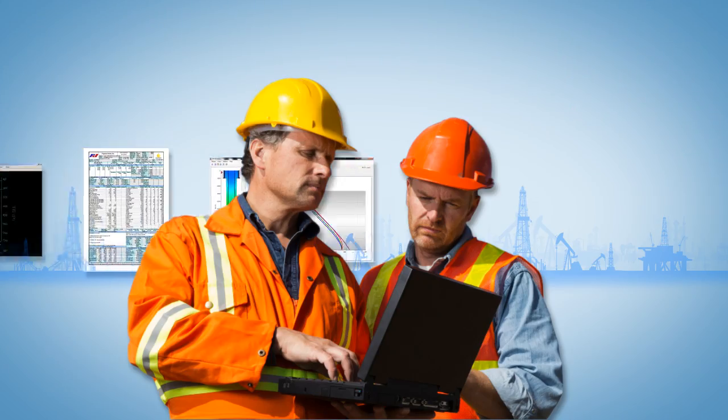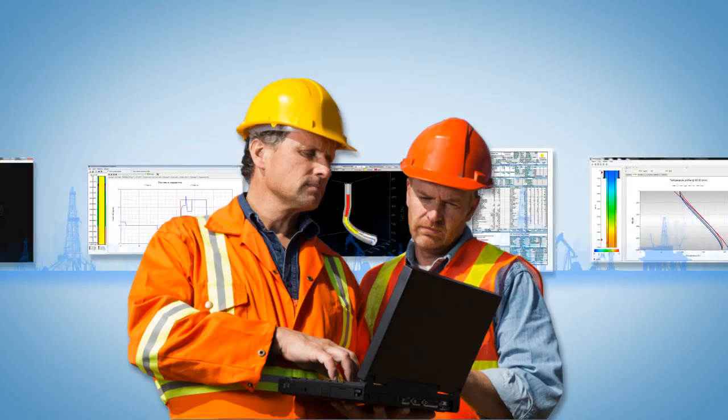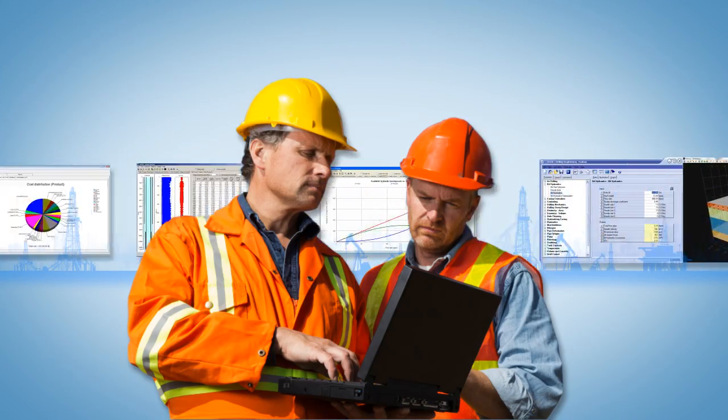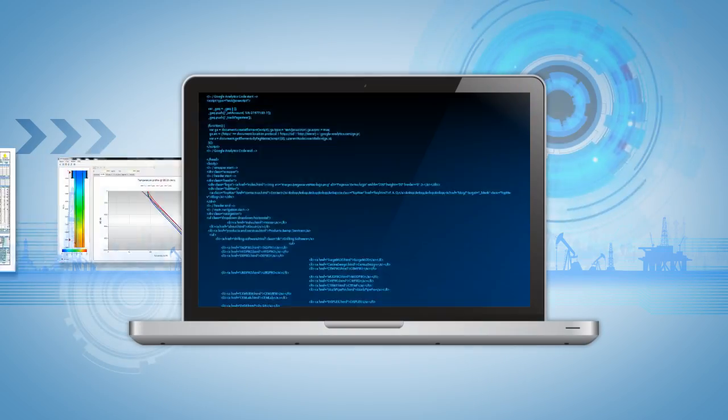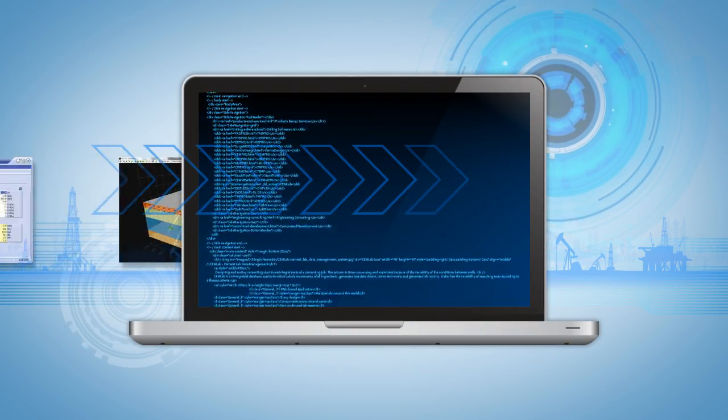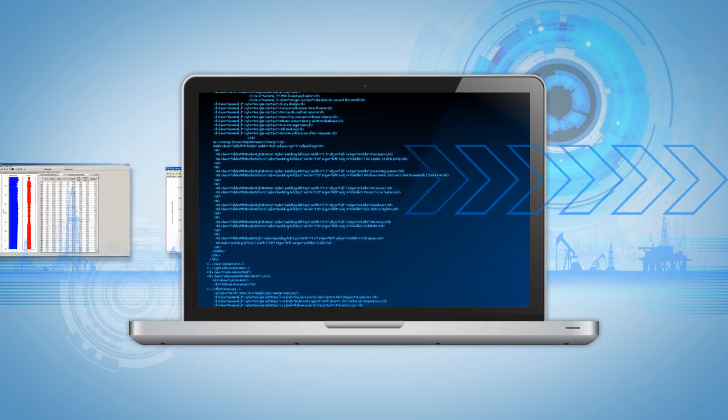We provide advanced drilling software for operators and service companies. We also provide quality engineering consulting and customized development.